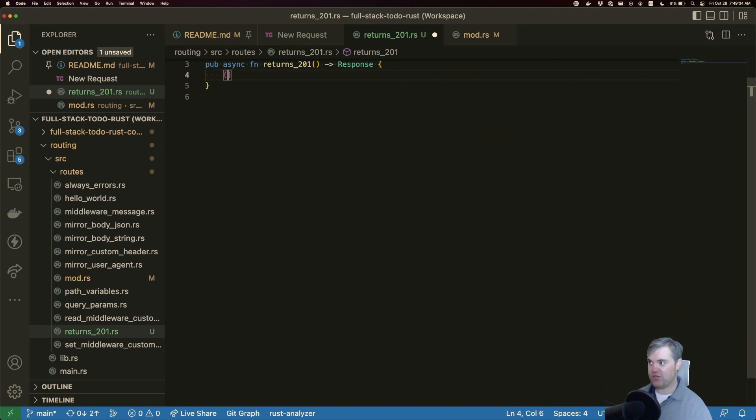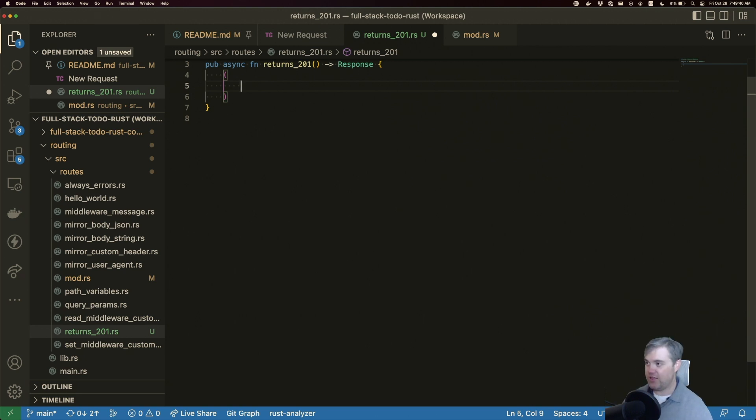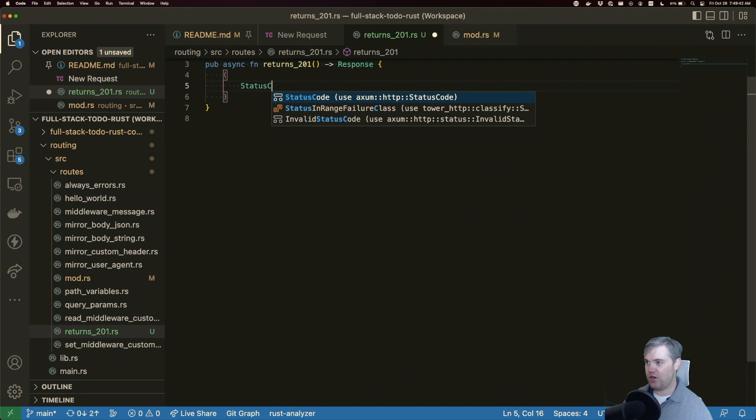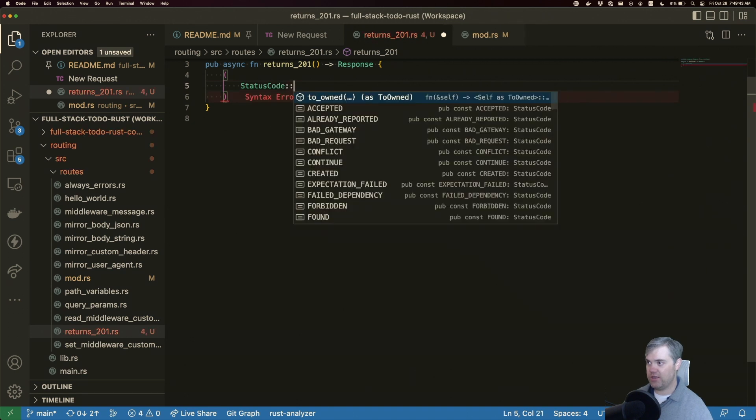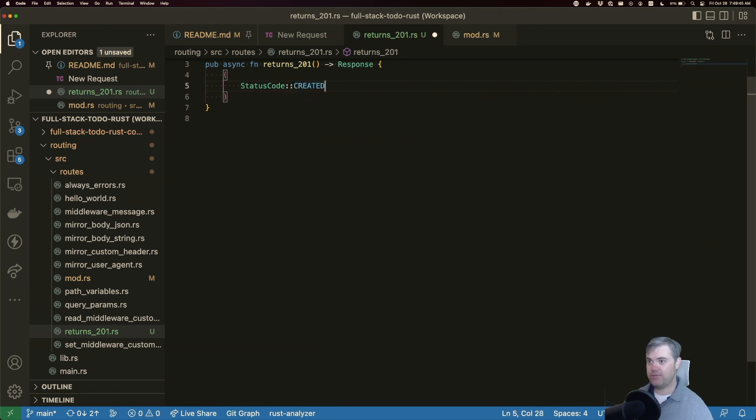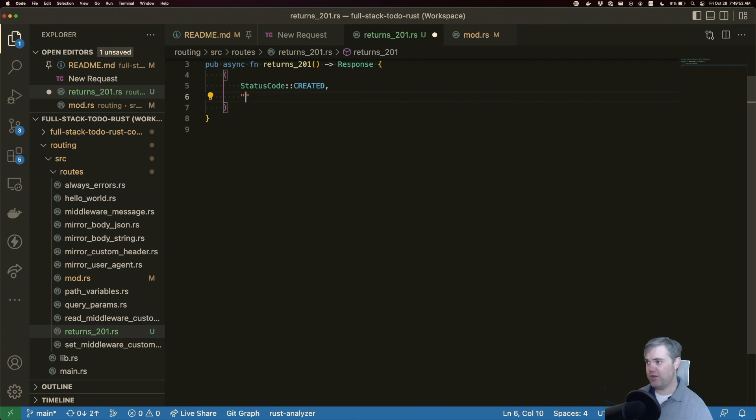So we're going to return a tuple here. Now, the first thing is going to be the status code itself. We want a status code created. That's going to be our 201. And then whatever data or anything else. So we can just do a message, which is this is a 201.